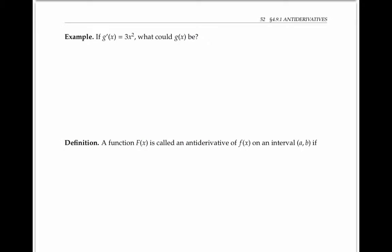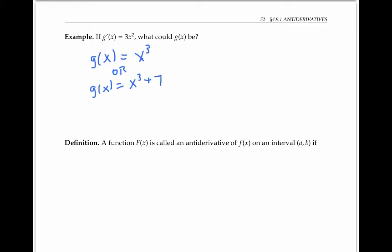For example, if g prime of x is 3x squared — that's the derivative — what could g of x, the original function, be? Well, g of x could be x cubed, since the derivative of x cubed is 3x squared. Or it could also be g of x equals x cubed plus seven, or g of x equals x cubed plus any constant, where I write a general constant with a capital C. That's because the derivative of a constant is zero, so the derivative of x cubed plus a constant is just going to be 3x squared, no matter what the constant is.